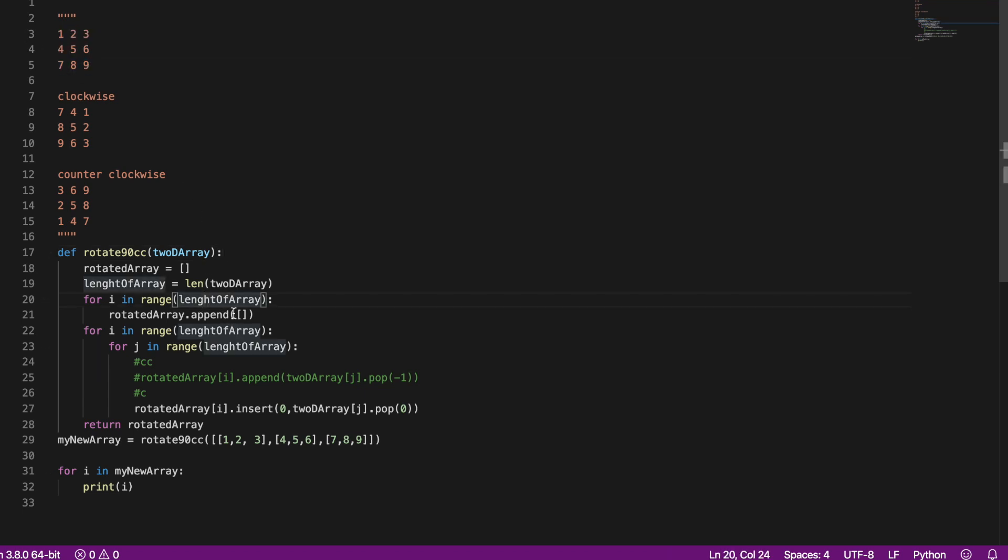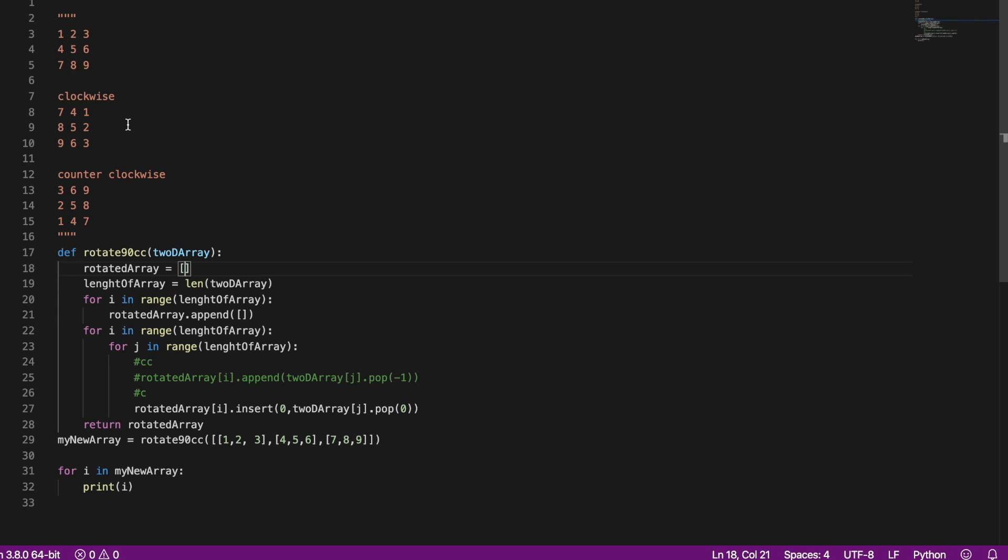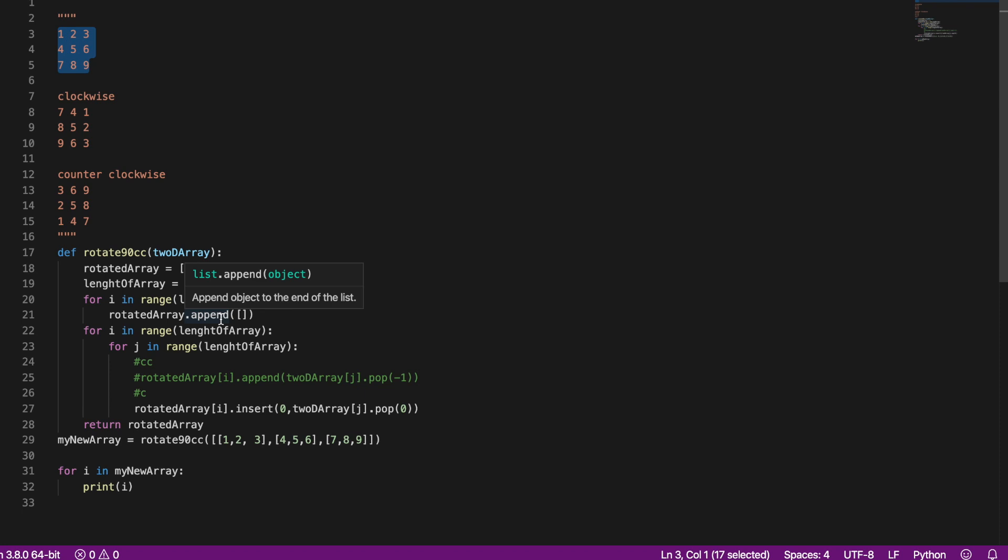Then I'll append n number of empty brackets into this array. So for this example I'll append 3 empty brackets or empty arrays.